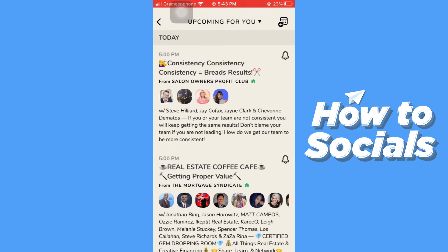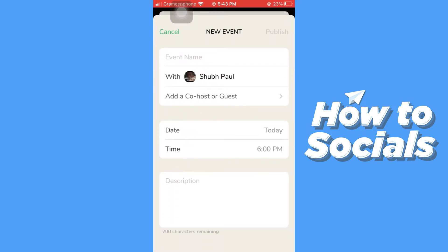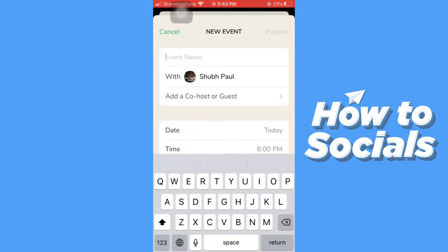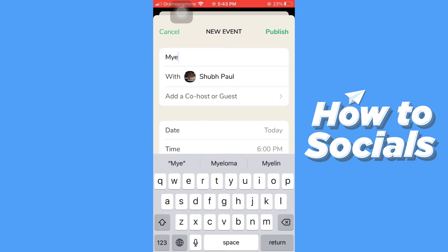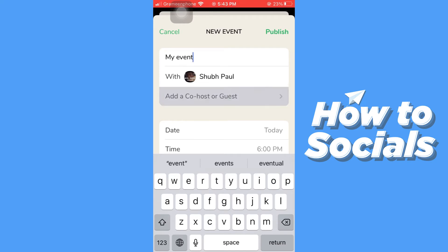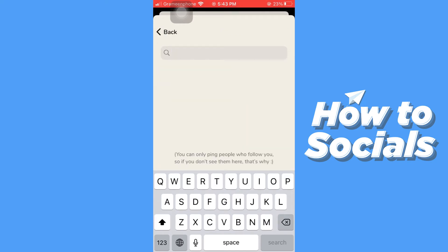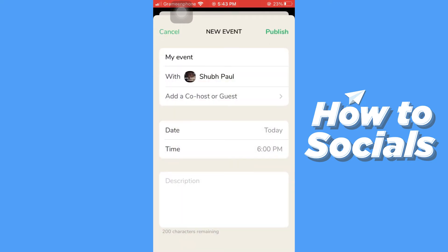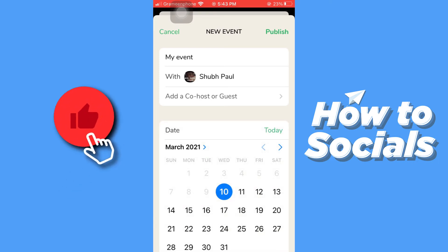Now to create a new event, tap on the calendar plus icon on the top right corner. First you have to enter your event name — I'll simply name it 'My Event'. You can also add a co-host or guest from your friend list. Then you have to select a date — tap on date and select a date.